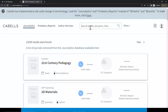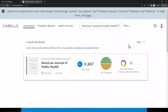Once you're on the Cabell's Journalytics page, you can search for journals using the search bar at the top of the screen. I'm going to search for the American Journal of Public Health. We can see a brief overview of the information available for this title just from the search result box. In addition to the journal title, we can see that this journal is published by the American Public Health Association, published monthly, and has gold open access options available.